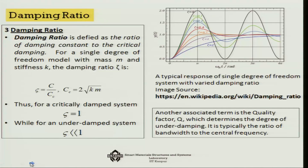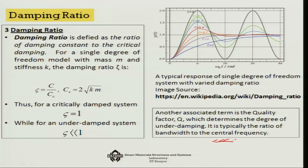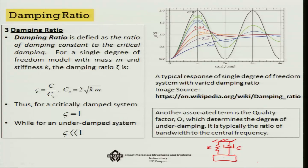An important factor is the damping ratio, which is the ratio of the damping constant to the critical damping of a system. Consider a single degree of freedom system — a spring, a dashpot, and a mass m — which can move only in one direction.